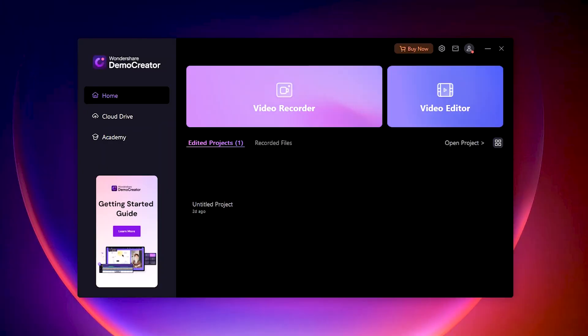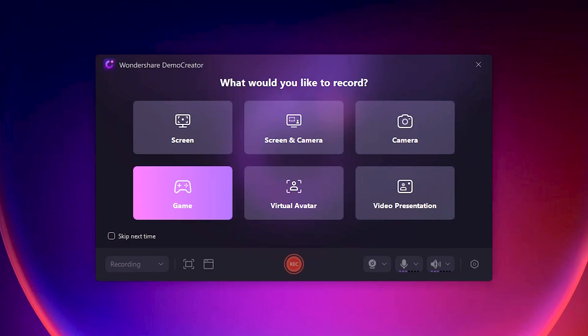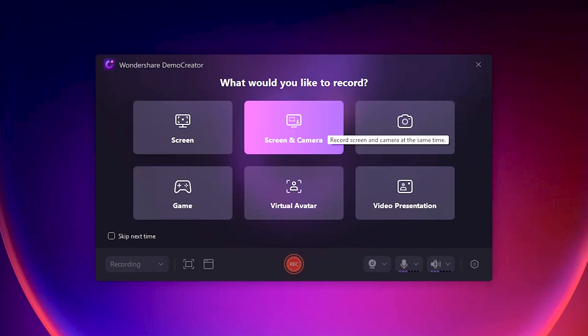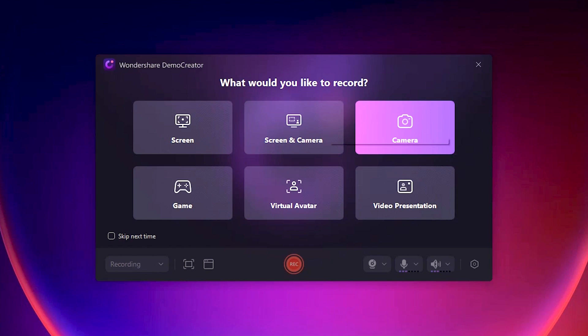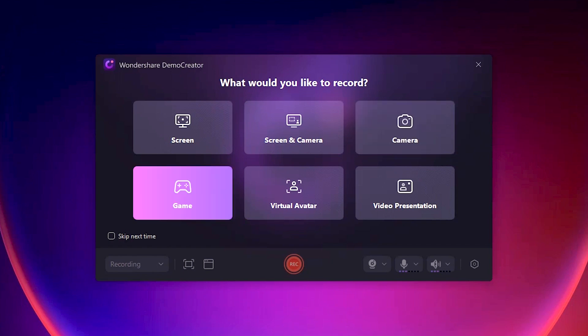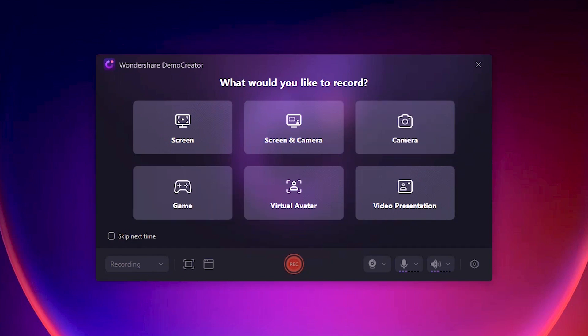Let's launch Demo Creator and open its video recorder. It has different options for video recording. You can see screen recording only, screen and camera recording, only camera recording, or game recording mode. You can select a recording mode according to your requirements.